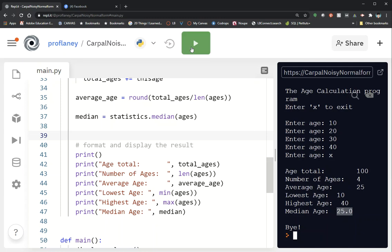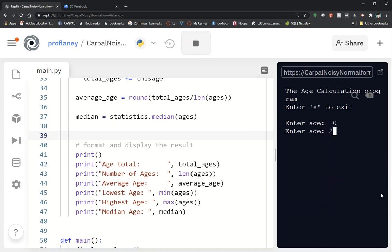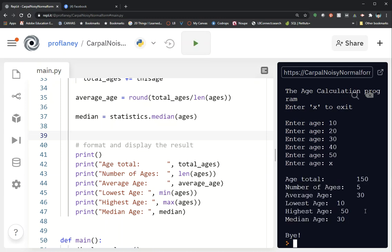Let me try one more time with 10, 20, 30, 40, 50 — and the median age is 30, which is exactly what we want. Hope that was helpful! Now take this information and apply it to your version of the test scores program, and have fun playing around with all these list methods. Thanks a lot, bye!